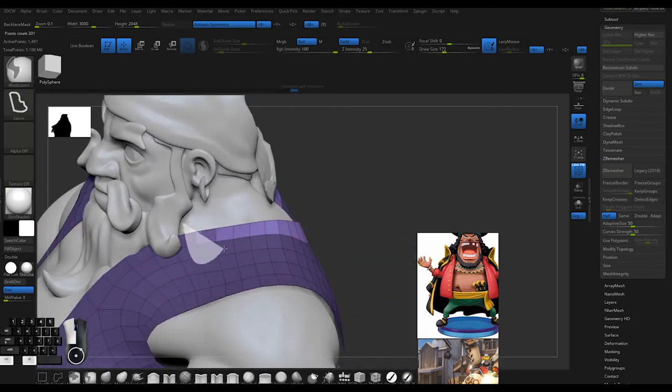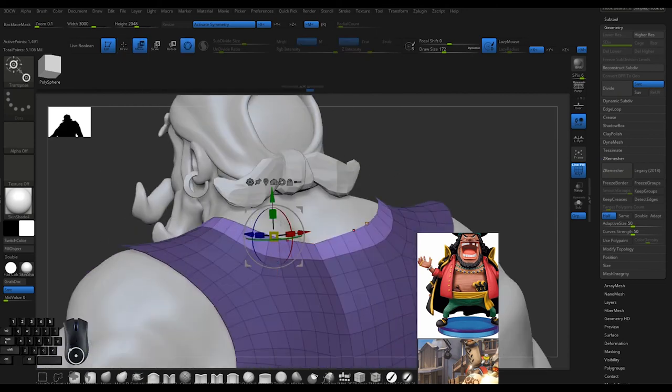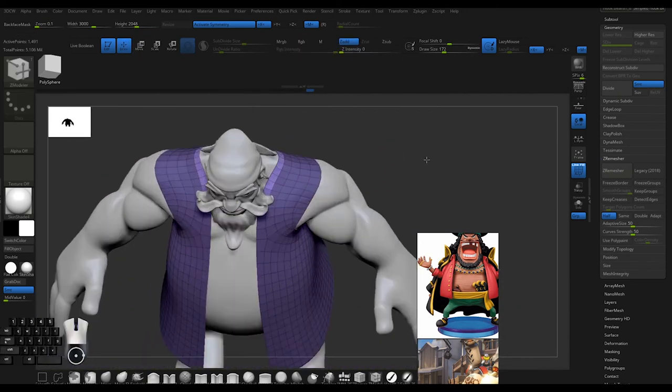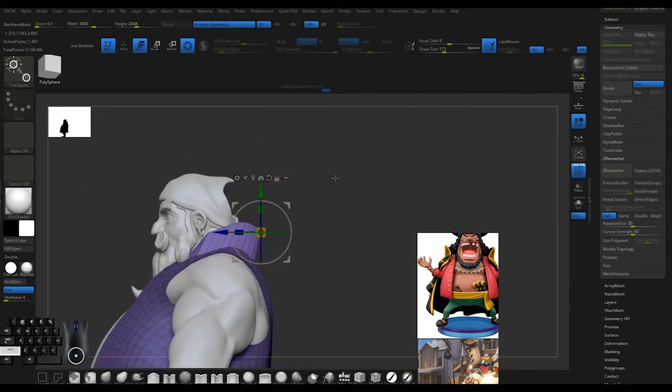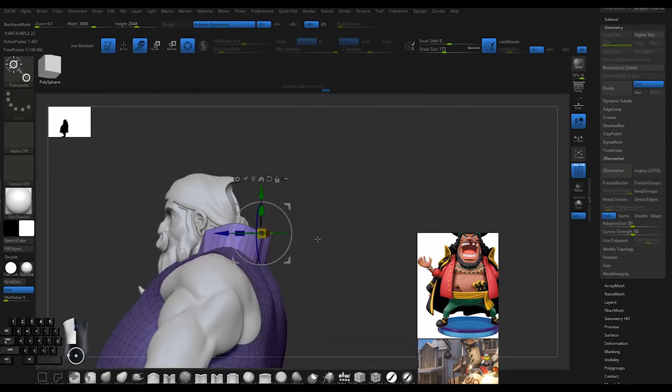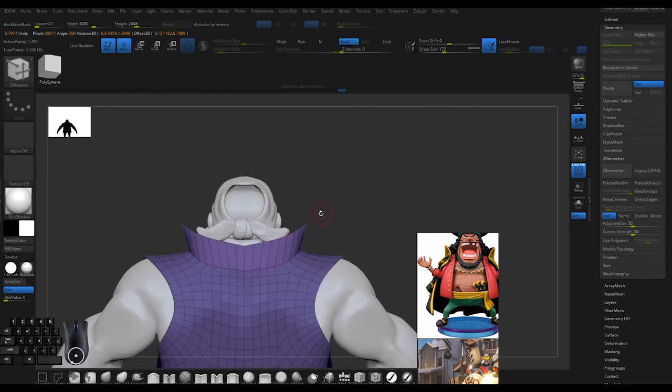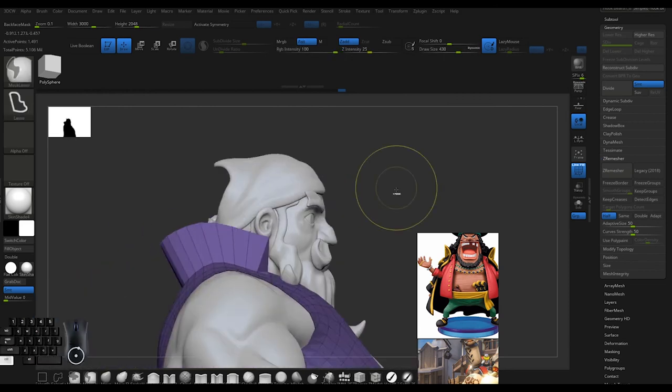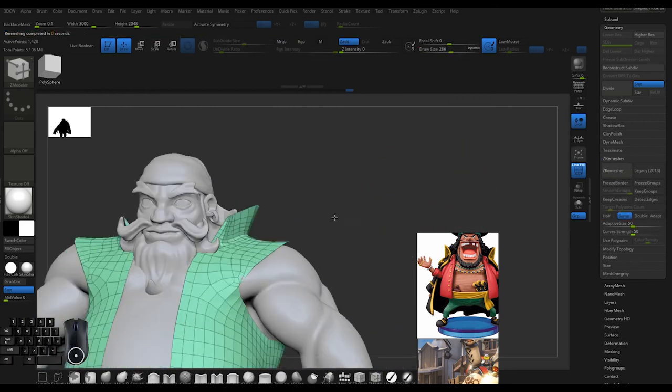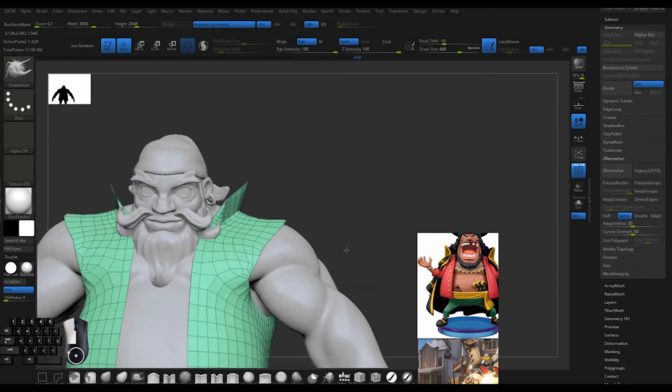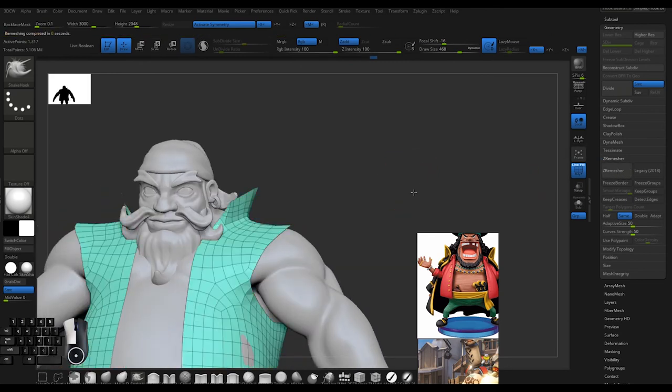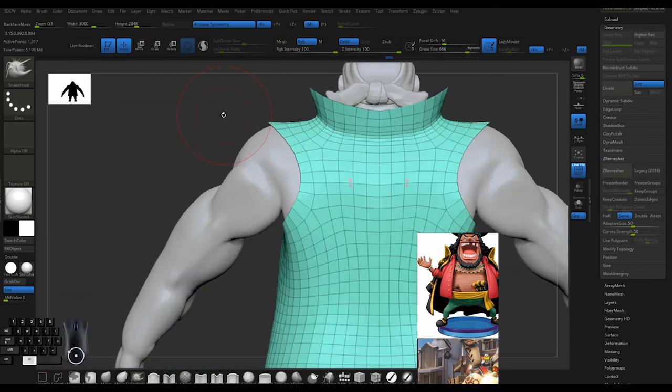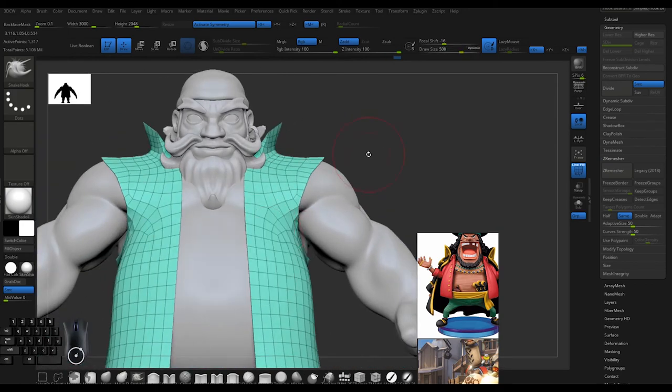Here I'm bringing out that nice top sweep, that collar, that high collar. I'm bringing out these edges and when I ZRemesh it, it perfectly adds that sweep into the collar. ZRemesh is fantastic for so many things like this.